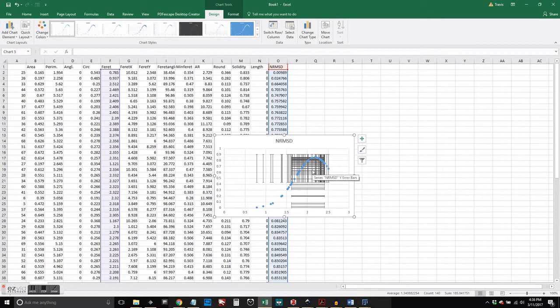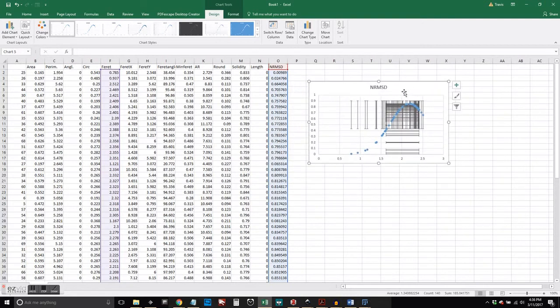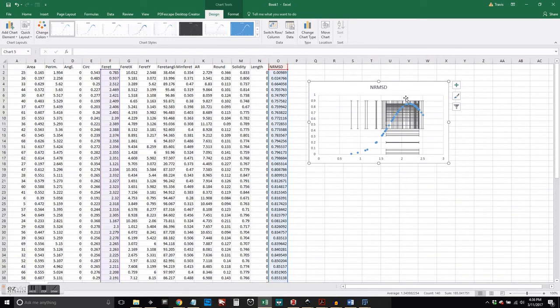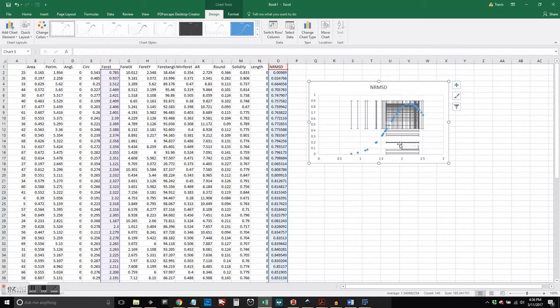This allows us to make some inferences about the building practices and even a little bit about the building materials that are being used at the site.